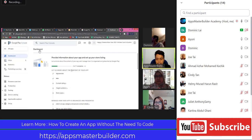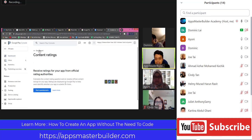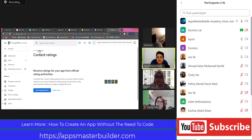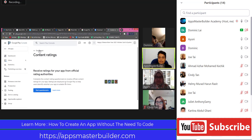Now we do the next one, which is Content Rating. Please click on Content Rating. Remember when we went to AdMob just now? We also did some rating. We put some restrictions on the sensitive category, because when we publish to Google Play Store, we need to rate our app. There are two areas: one is the content of the app, and another is the type of advertisement.